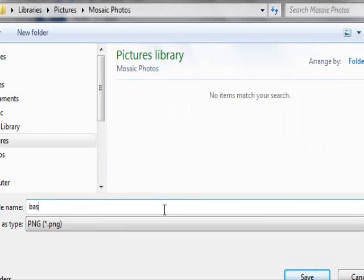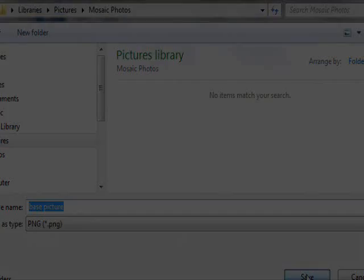All right, so we have our base image and are ready to find the tile pictures, which is a little bit more complicated.